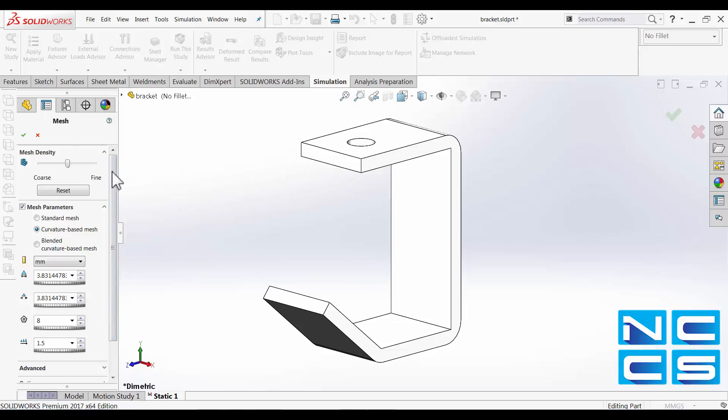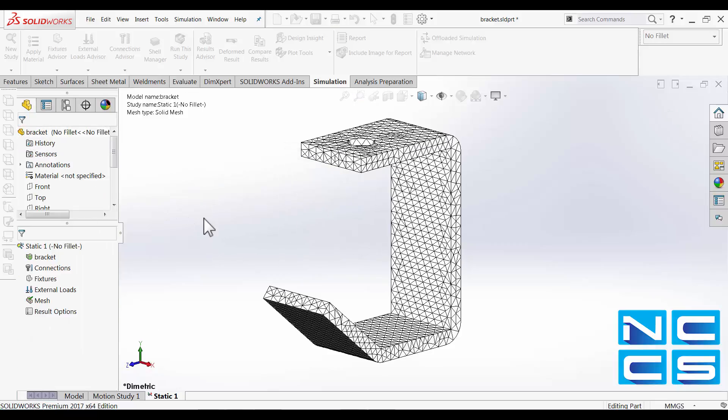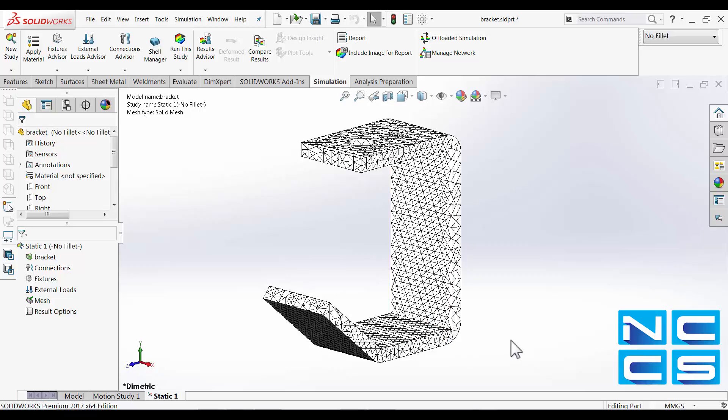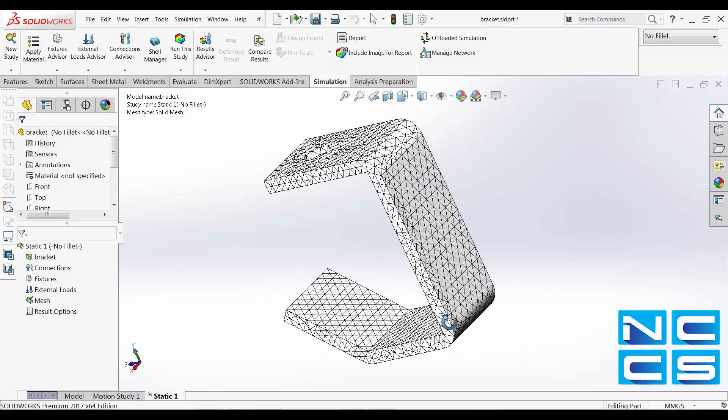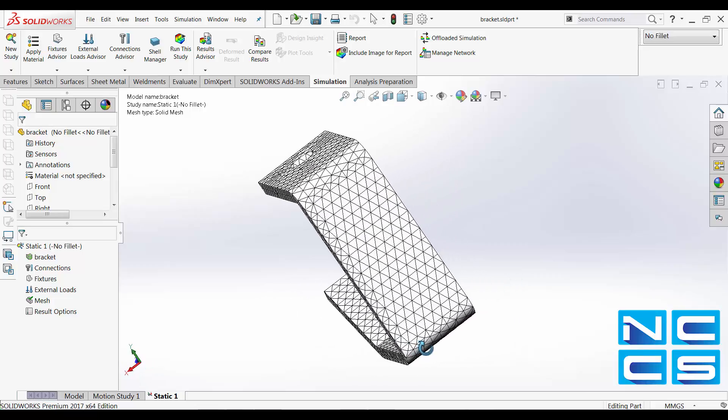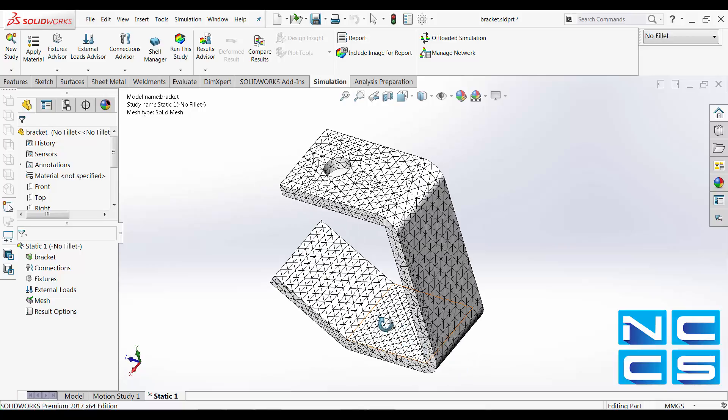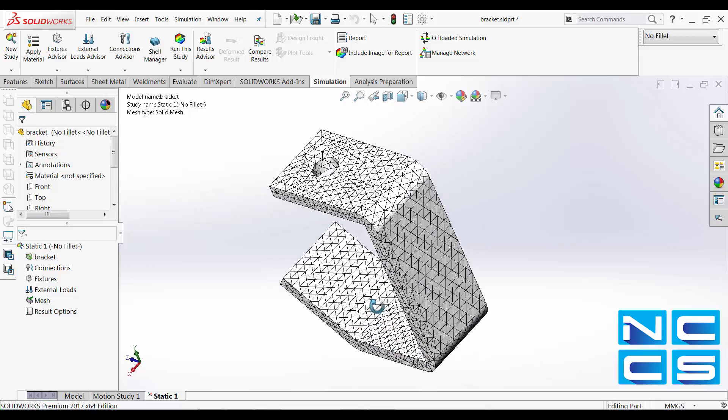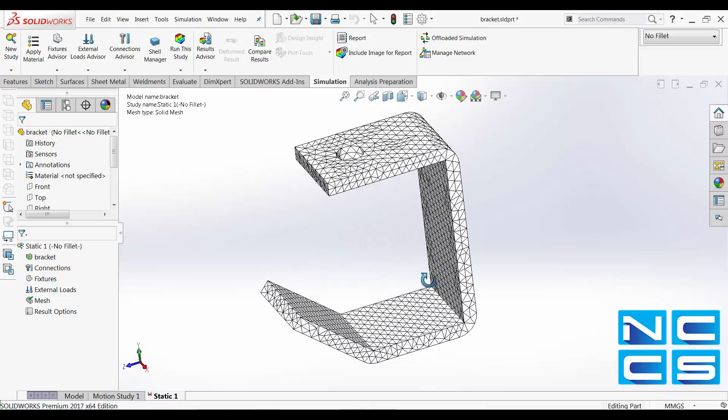Let's go ahead and mesh our model. We can see a fairly uniform element size throughout the model.